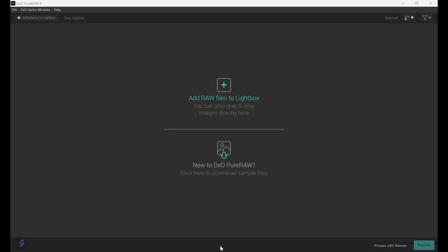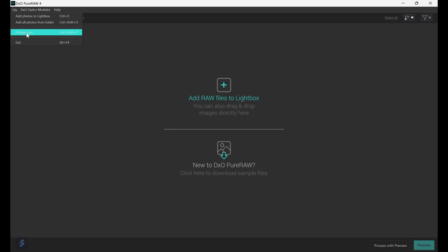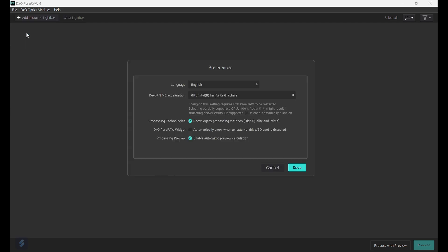First let's set preferences up. Go to File and click Preferences. First set your language, then set your DeepPRIME method of acceleration, which in most cases will be the graphics card. Finally, processing technologies if you want PureRAW to handle the processing preview calculation, and then click Save.